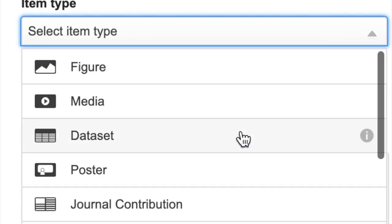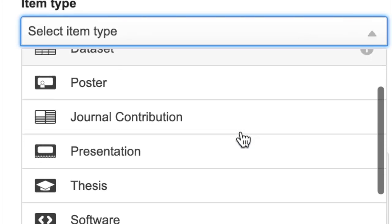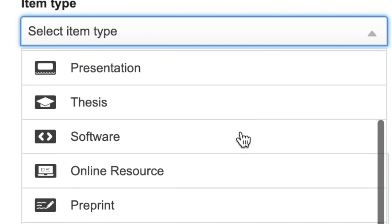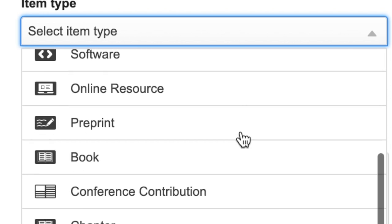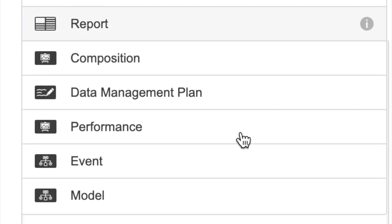Similarly, select the appropriate item type for your work. As you can see, there are many options available to you.